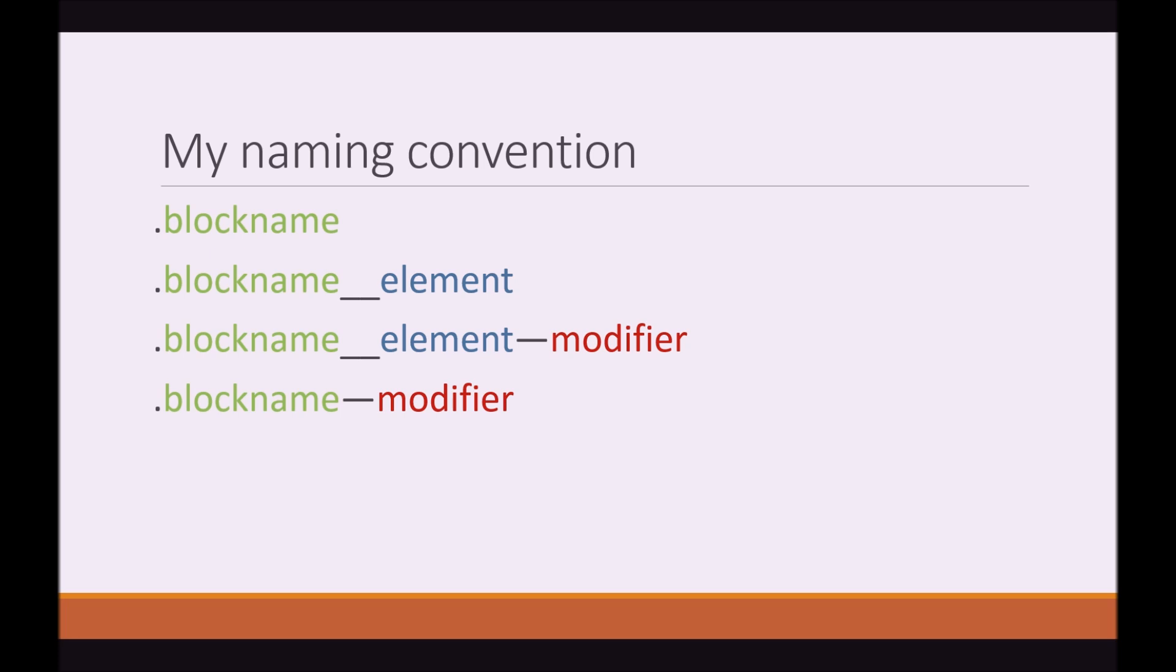People can swap out the underscores for triple dashes whatever the case is, but this to me is the simplest and easiest way to read it. If you want to follow it great, but you don't have to. This is my version, you can create your own.